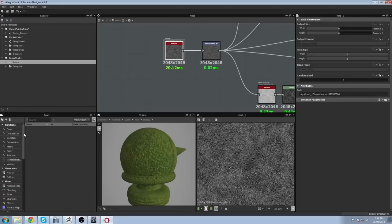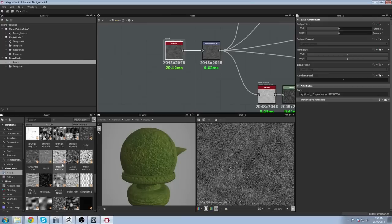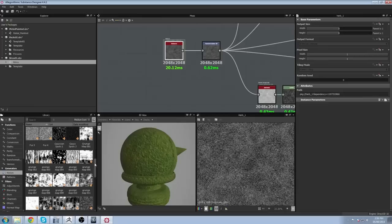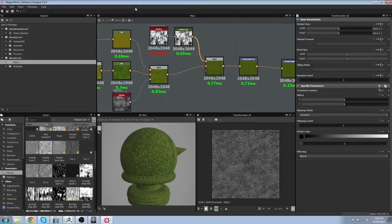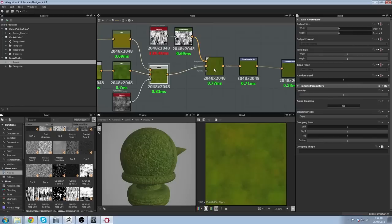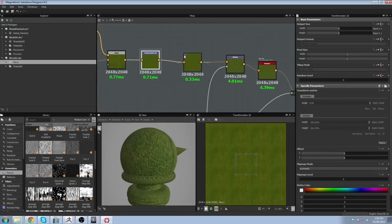I used one noise from the noise menu called 'Cells 1', which was pretty convenient because I was trying to make moss — I thought that cell noise would be the best. Then a little tiling effect, bringing my color map, adding a little bit more detail with another noise effect for a more interesting result, then tiling it to get the right size.